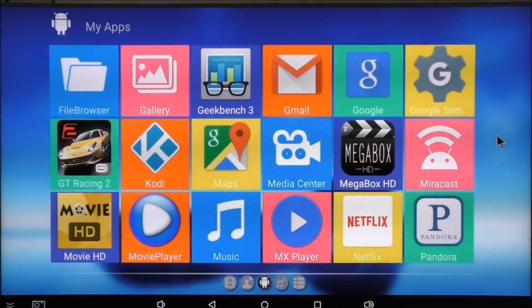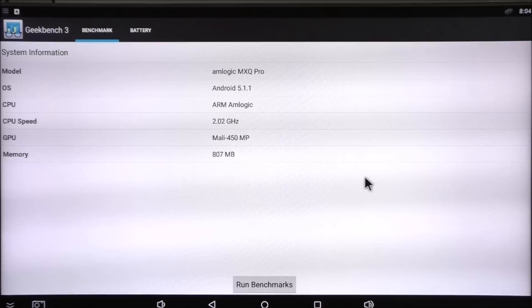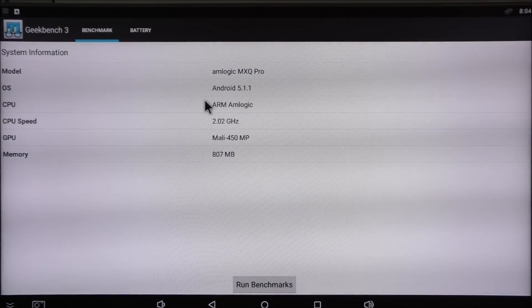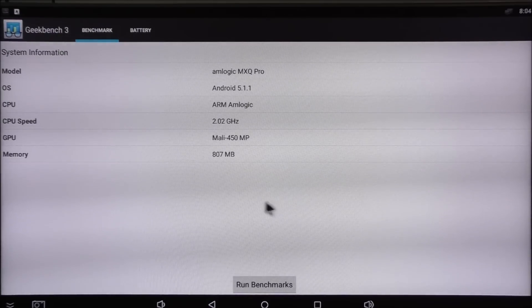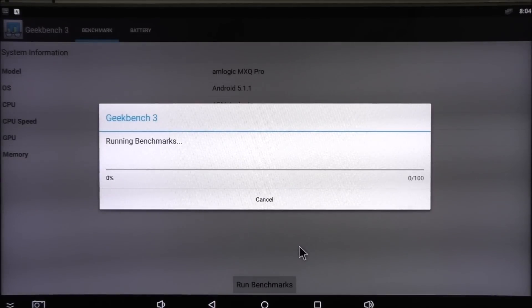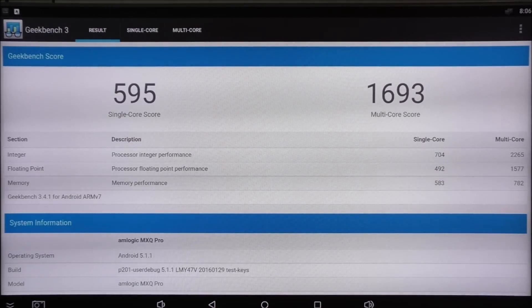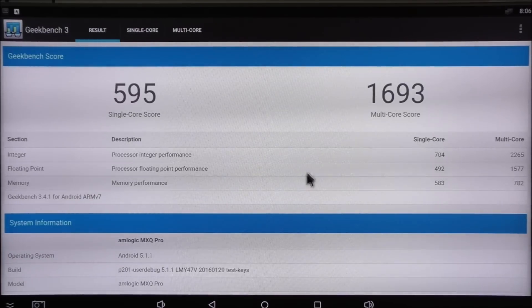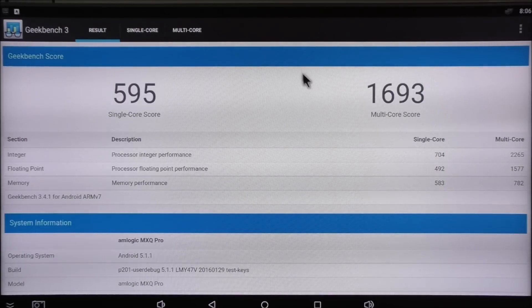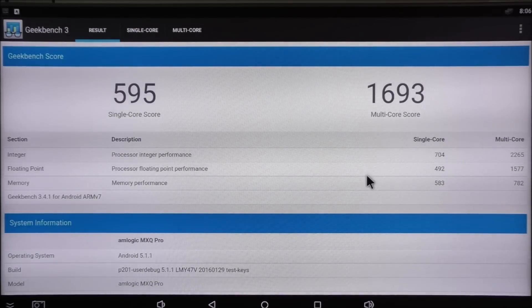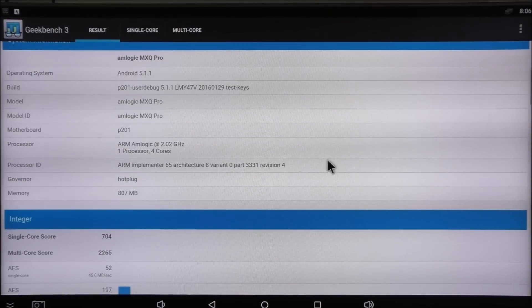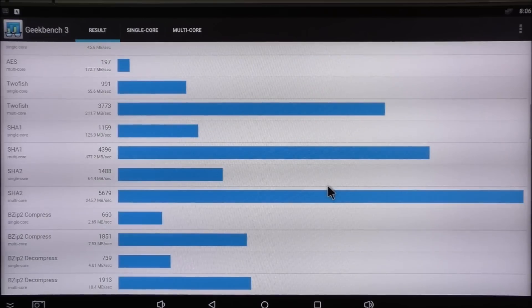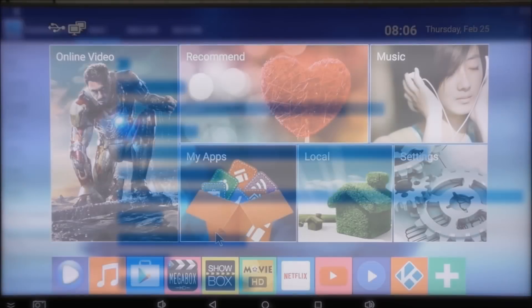I will quickly show you the Geekbench score for this particular box. We'll accept this. Here we can see some information about the box: the operating system, the CPU speed and the memory left. I'm going to run the benchmark test. The score we got on Geekbench 3 is 1693. It's usually about this or a bit lower for the Amlogic S905. Here we can see more information about the test. This is a normal score for this type of processor and RAM.